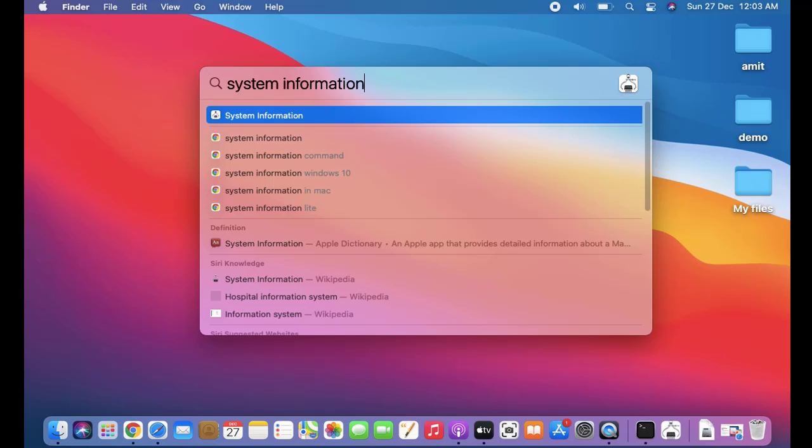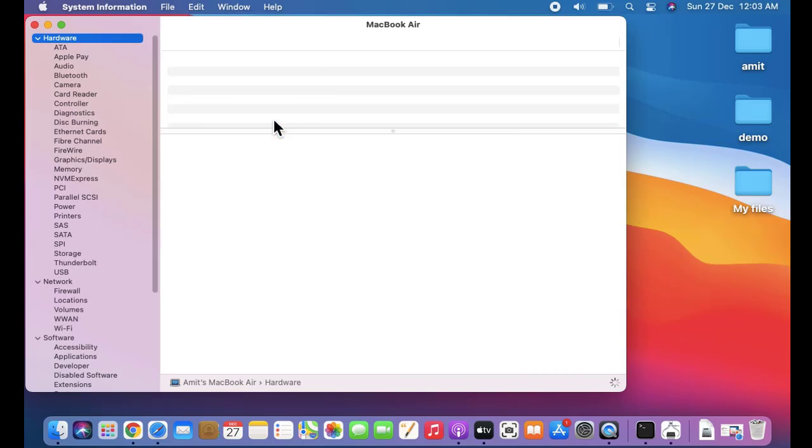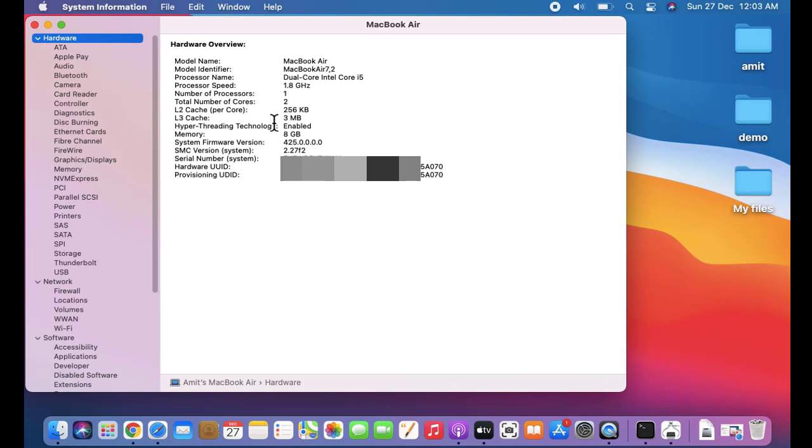That's it. Here double click. After double clicking you can see the hardware information is visible here, but what we want is the graphic card information.